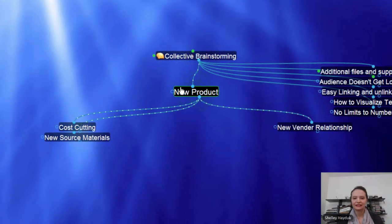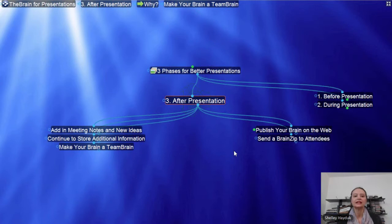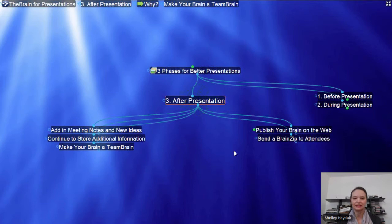After the presentation, this whole area becomes the knowledge base that we talked about. We're going to cover how to store additional Brains in your Brain, how to publish it on the web, how to make it into a Team Brain. There are many ways you can send the Brain out to people — and if you don't want to use anything on the web, you can also send it as a Brain zip.